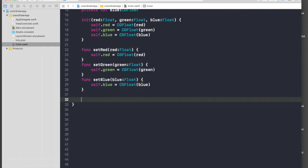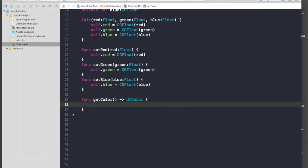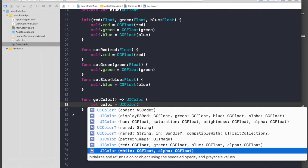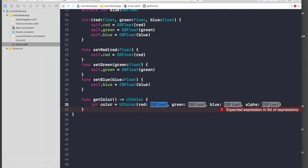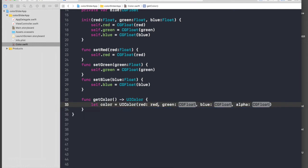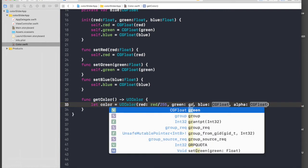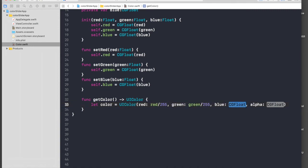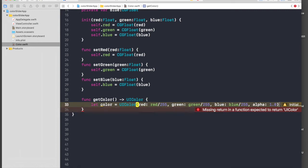Now we need a function to get color. So 'func getColor', passing nothing but returning a UIColor. Let color equal UIColor with the RGB and alpha constructor: red divided by 255, green divided by 255, blue divided by 255 — we divide by 255 because this constructor needs values between zero and one. Alpha will always be 1.0. Then just return color.